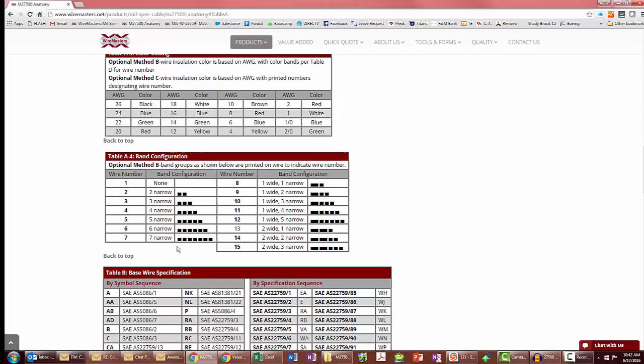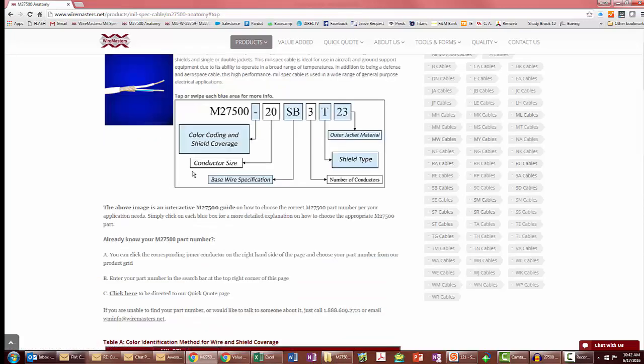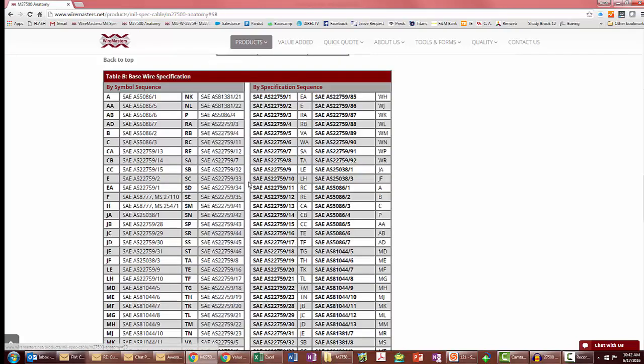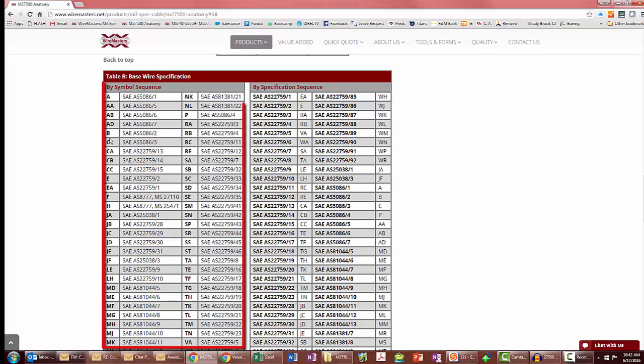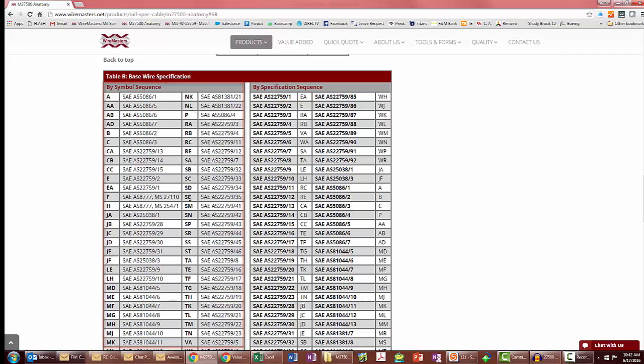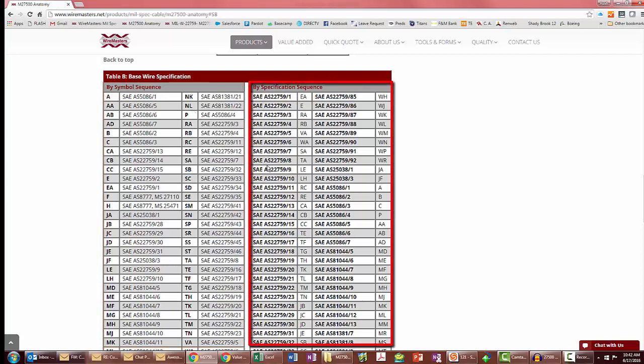Click on the back to top link, then I'll click on the base wire specification. That'll take you to a table that defines the interconductors by mil spec. This side over here is sorted alphabetically by the code that goes into the part number, and over on this side it's sorted sequentially based on the mil spec number.